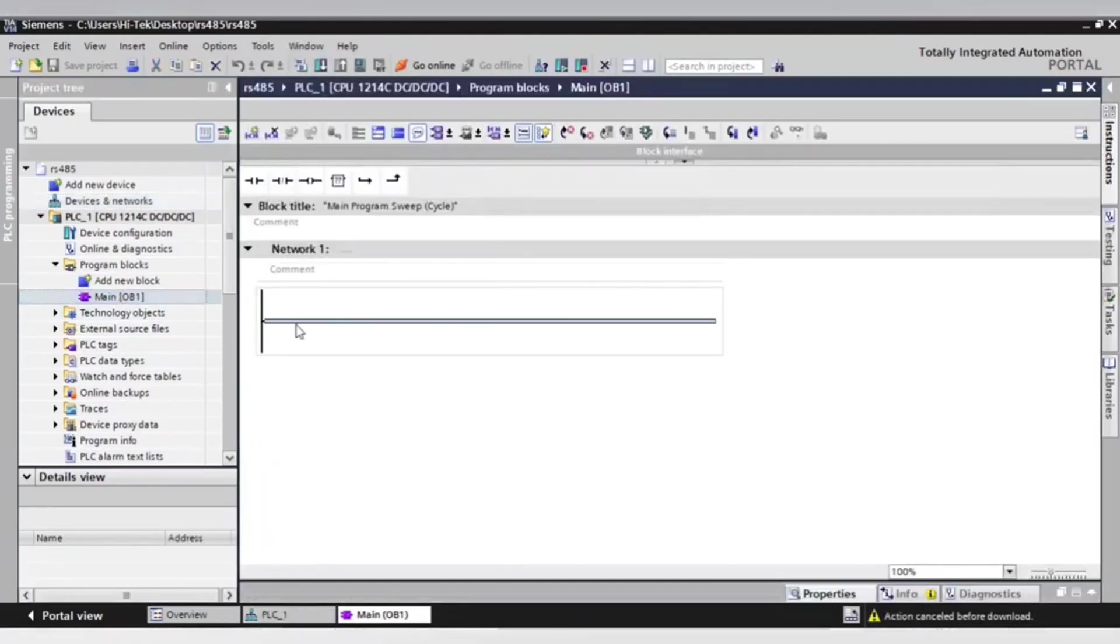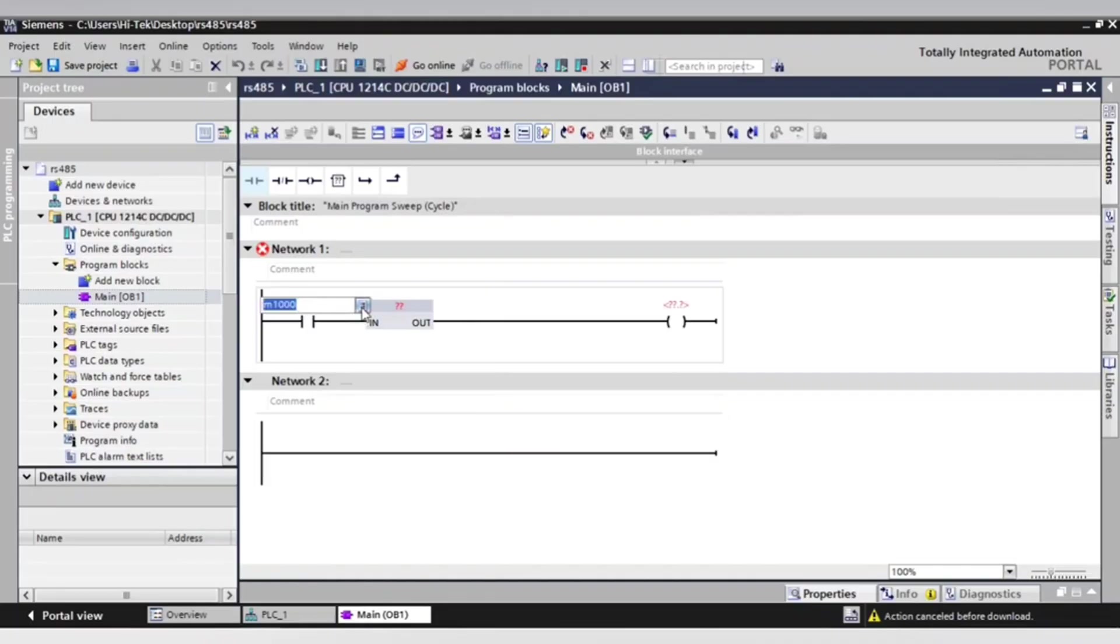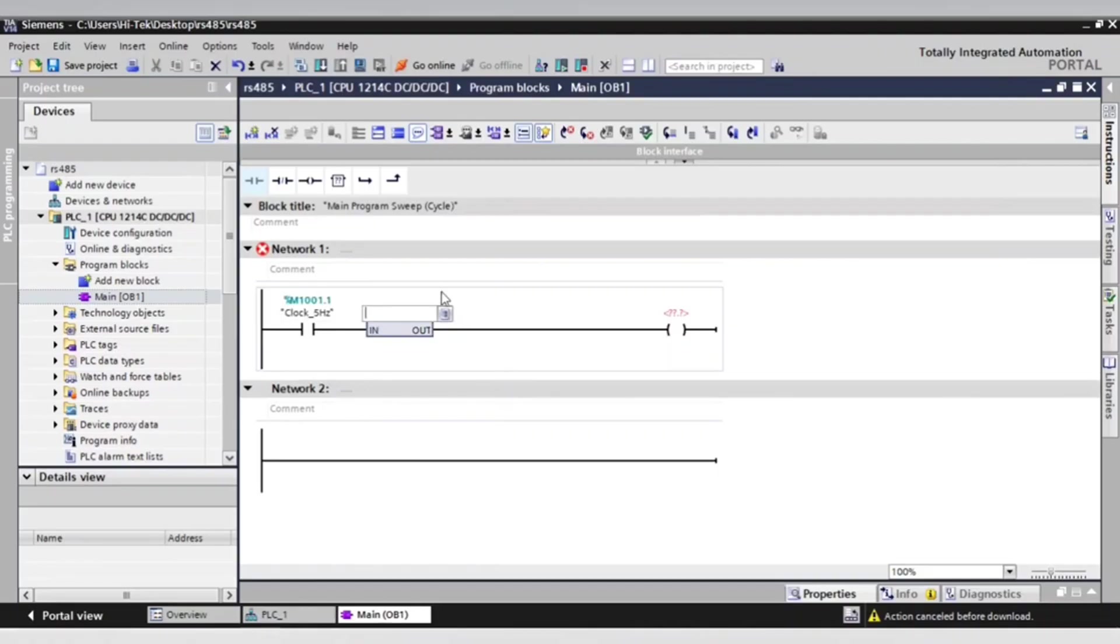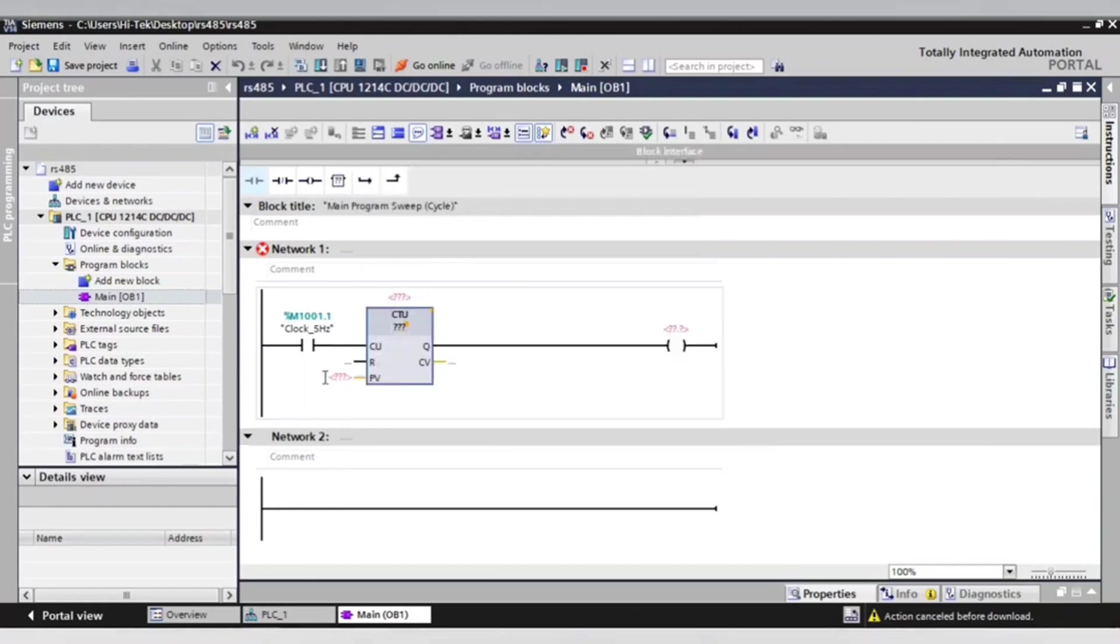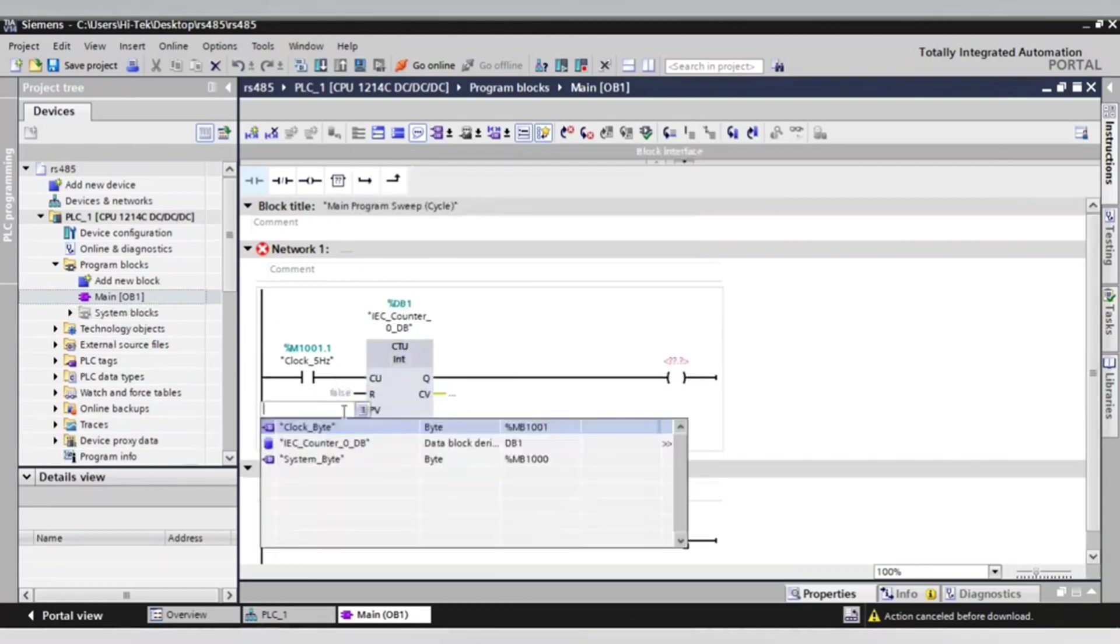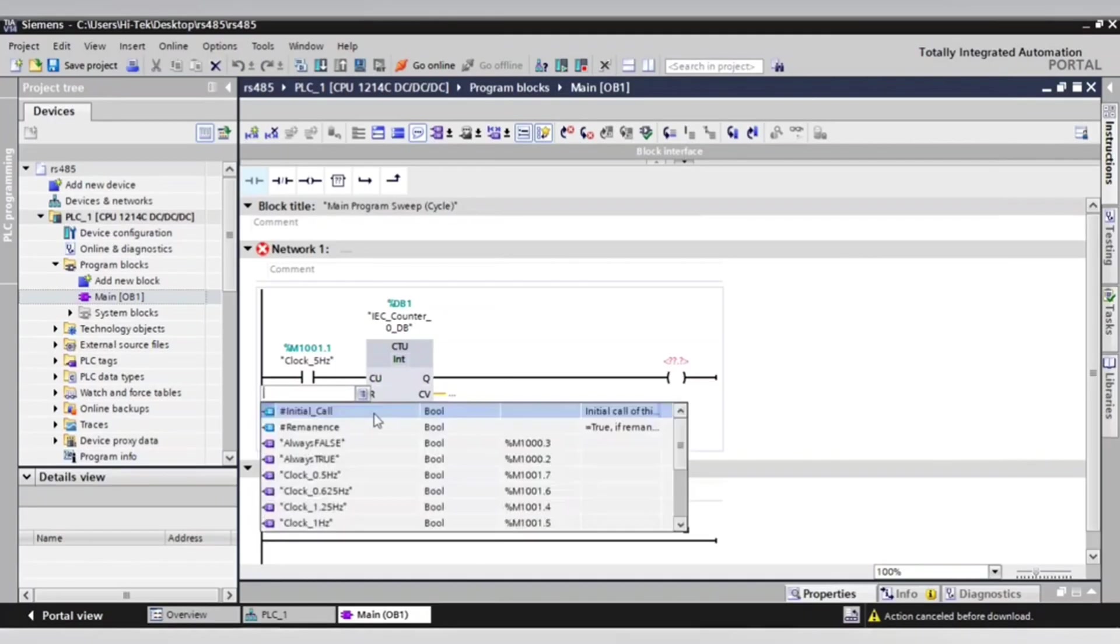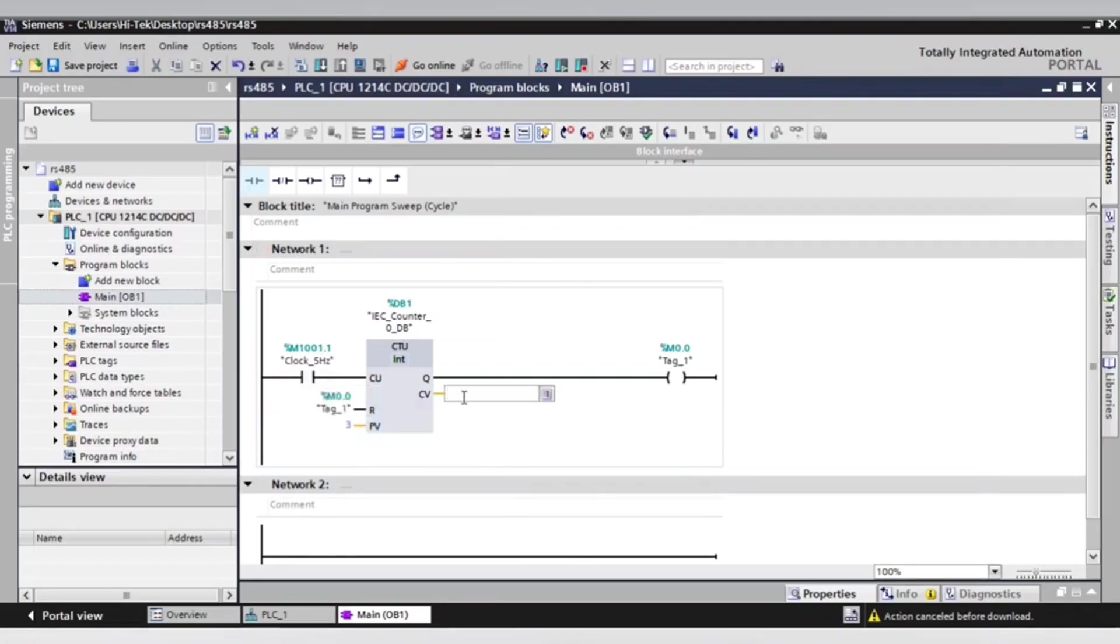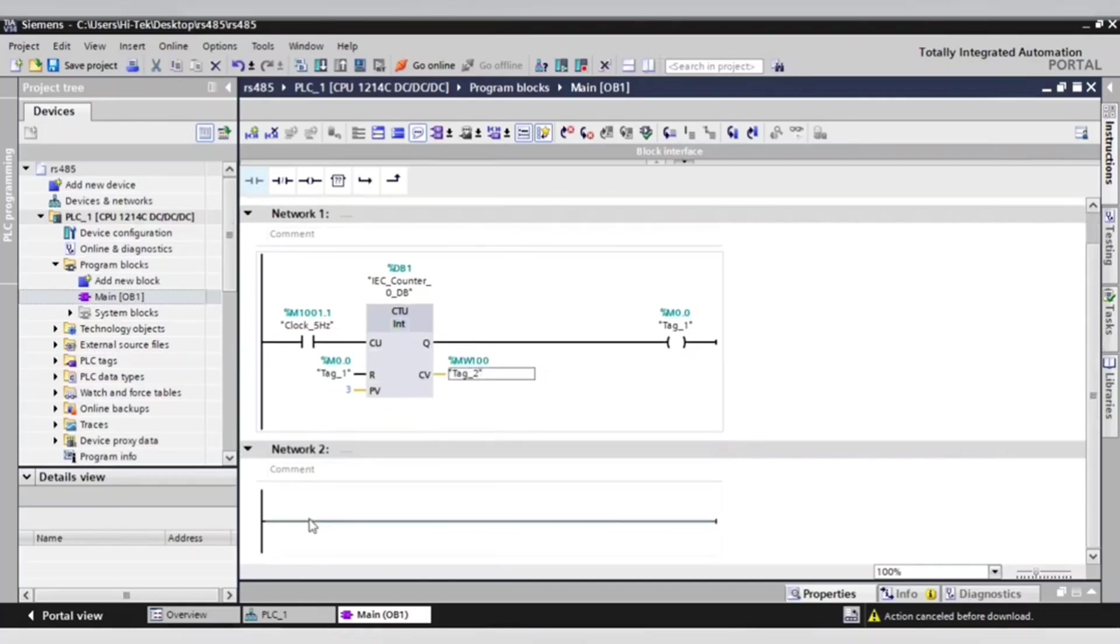Now we will start programming our ladder diagram with normally open contact and give it address marker 1001.1 that we enabled in the CPU properties. This marker will give us pulses with frequency 5 Hertz. After that, we will add counter to count 3 and add marker 0.0 as output. The same marker will reset the counter. Add marker word 100 to save the counter value.